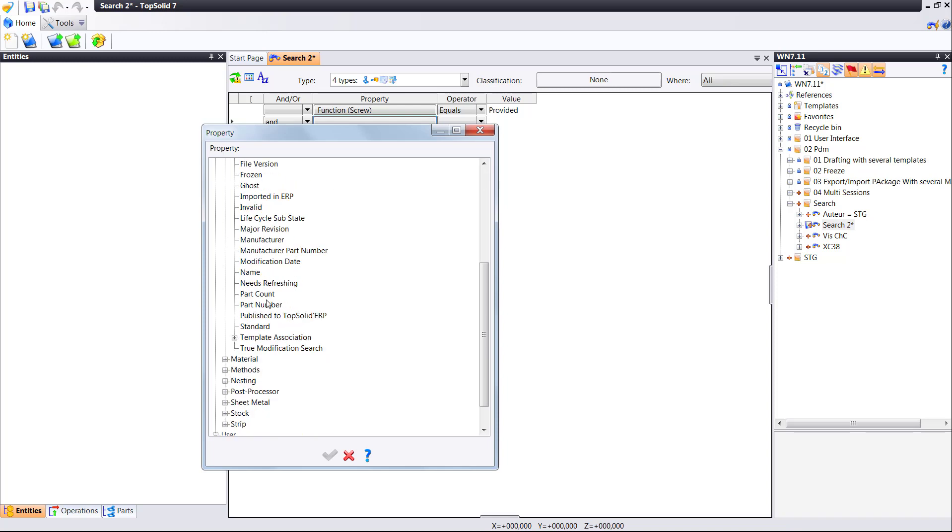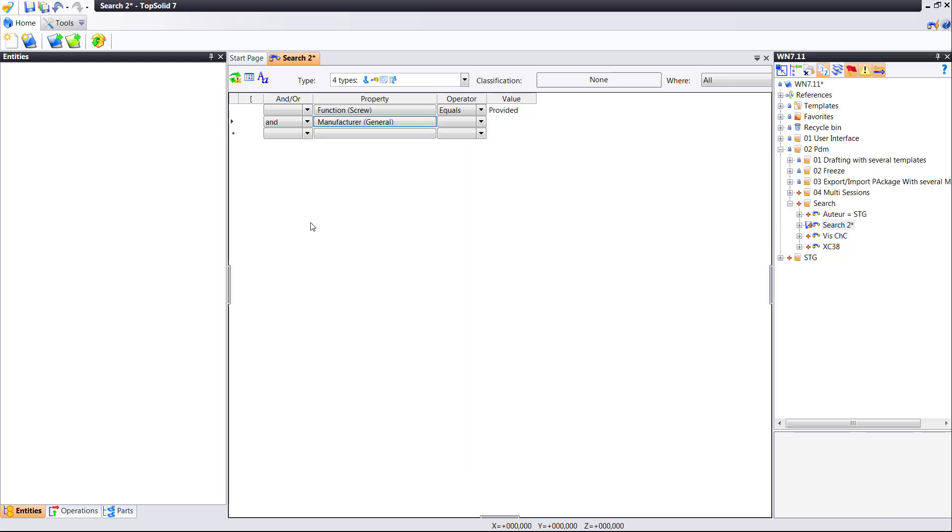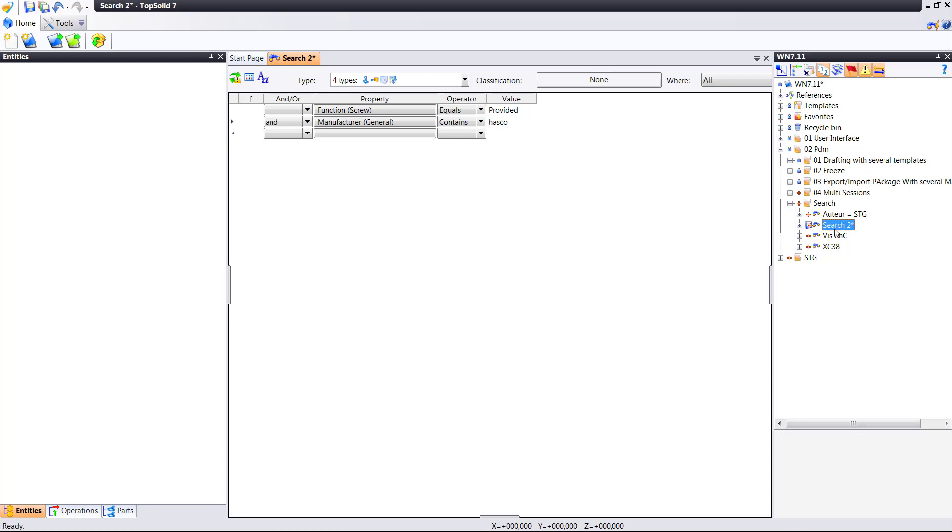The next thing I'm going to do is say and in this query, and I'm going to search for the manufacturer that contains the following data such as Hasco. Like that I've now provided enough information. I'm going to go ahead and name this really quick. I'm going to call this Hasco Screw.